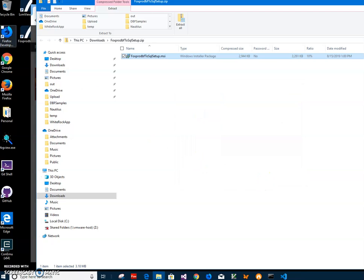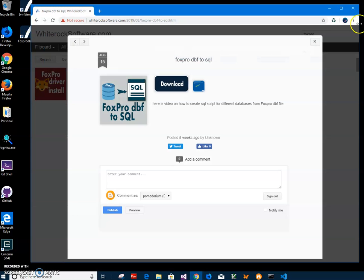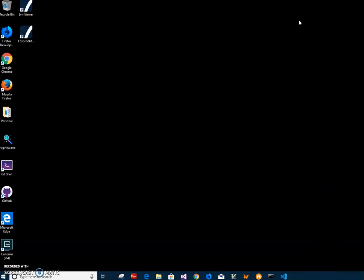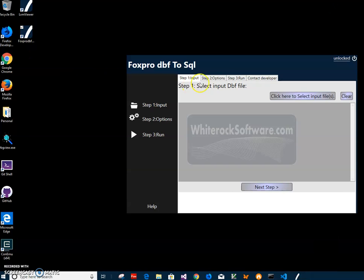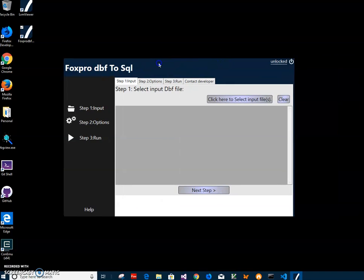You can see the new app has been installed on my computer. I have a shortcut on my desktop. Now I can double click on the shortcut to start the app.